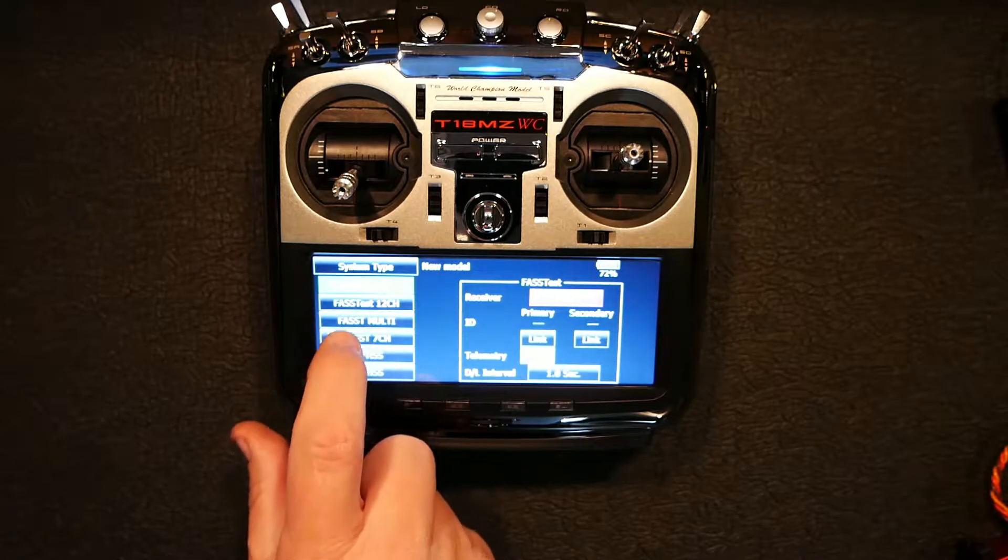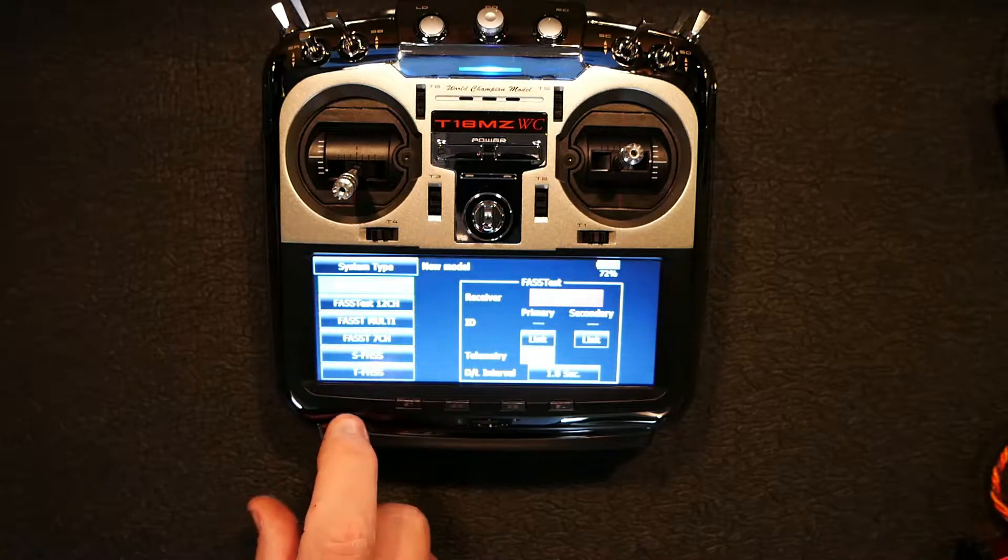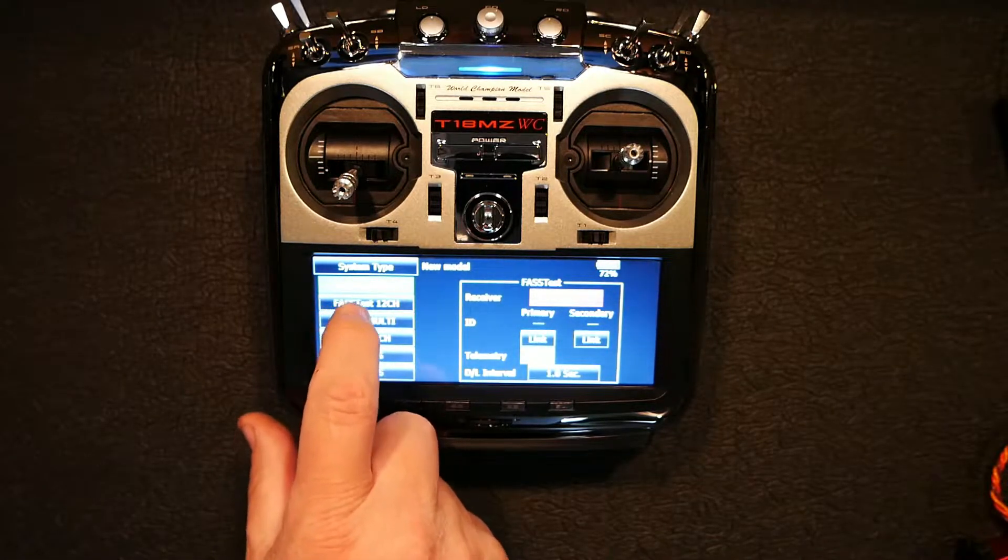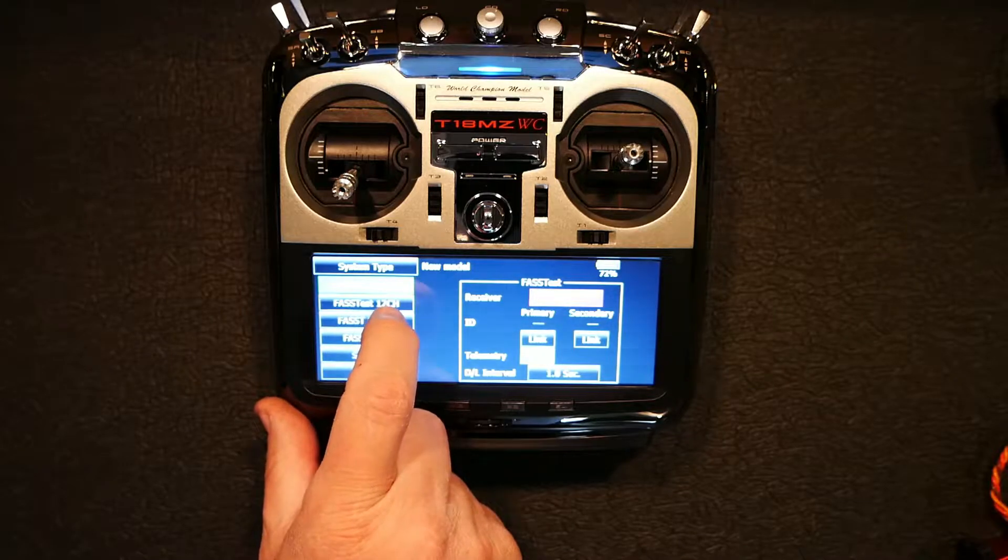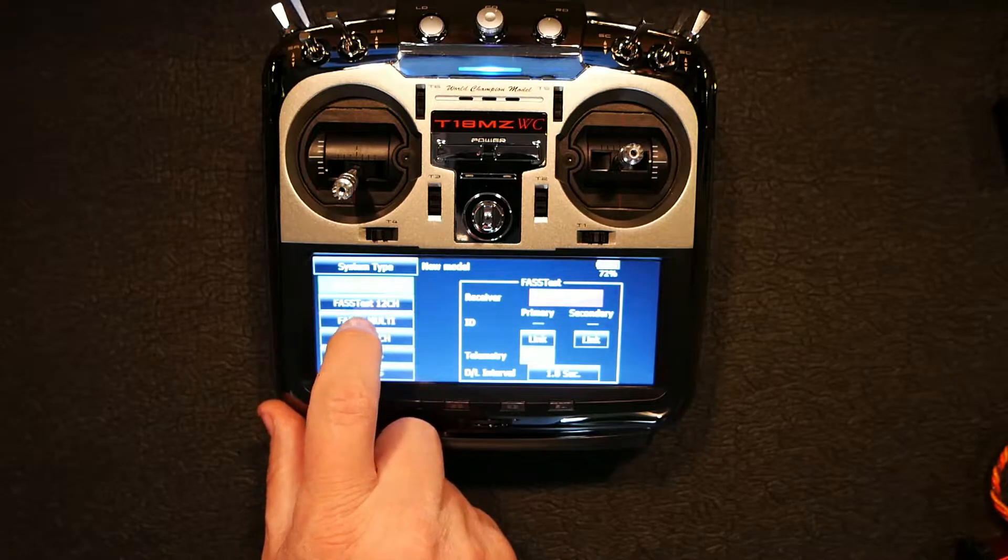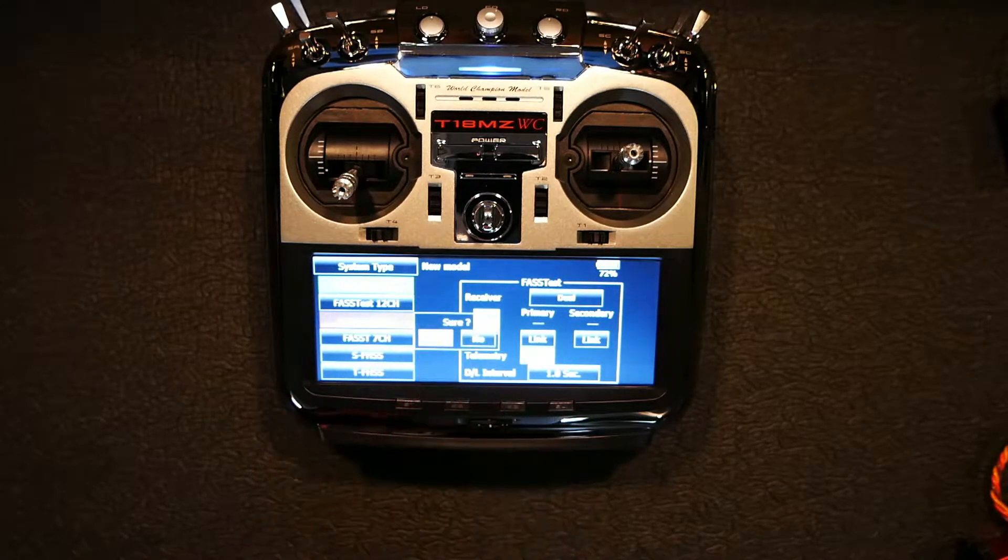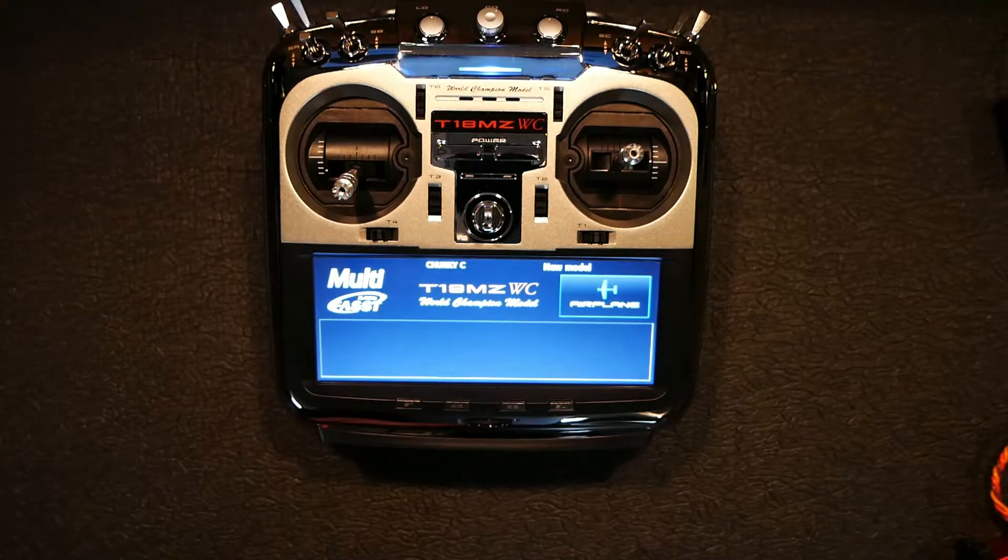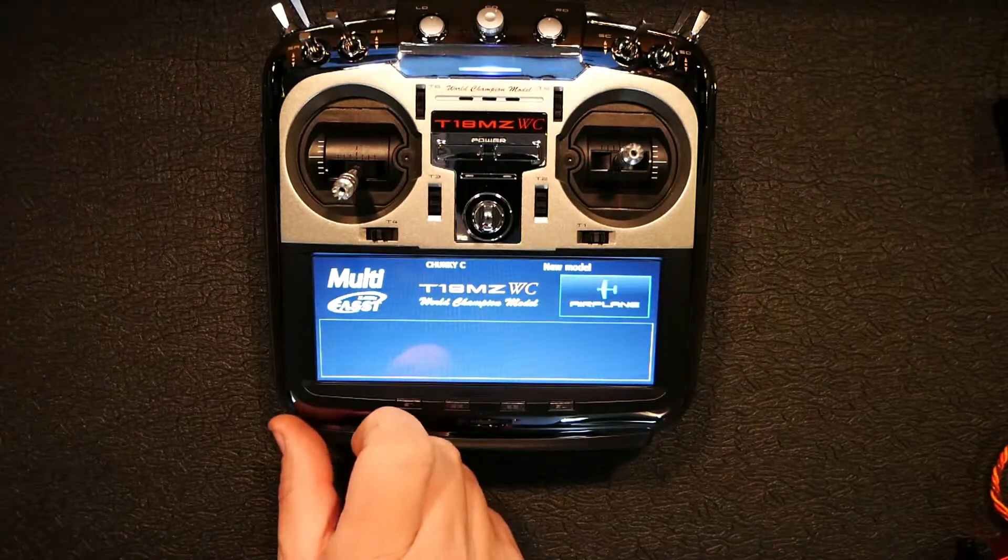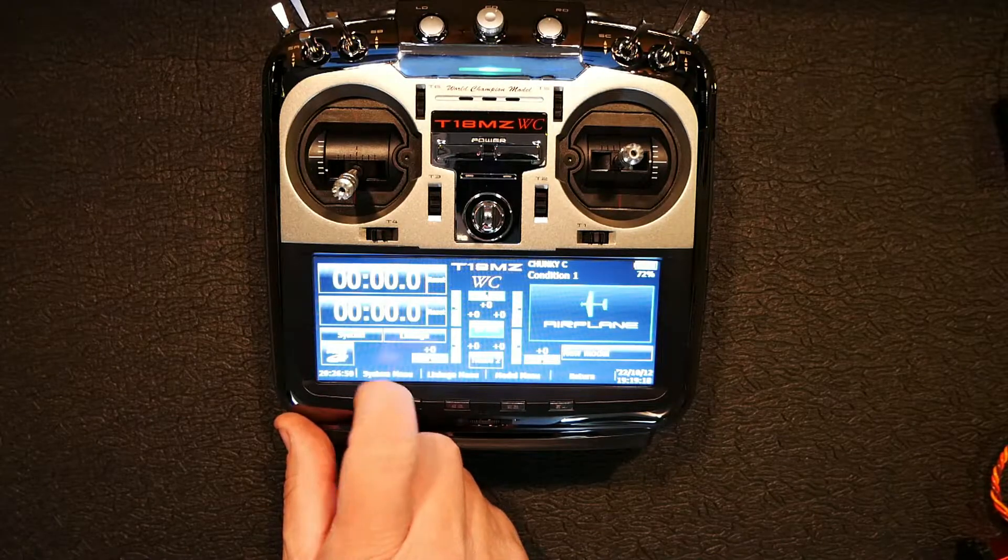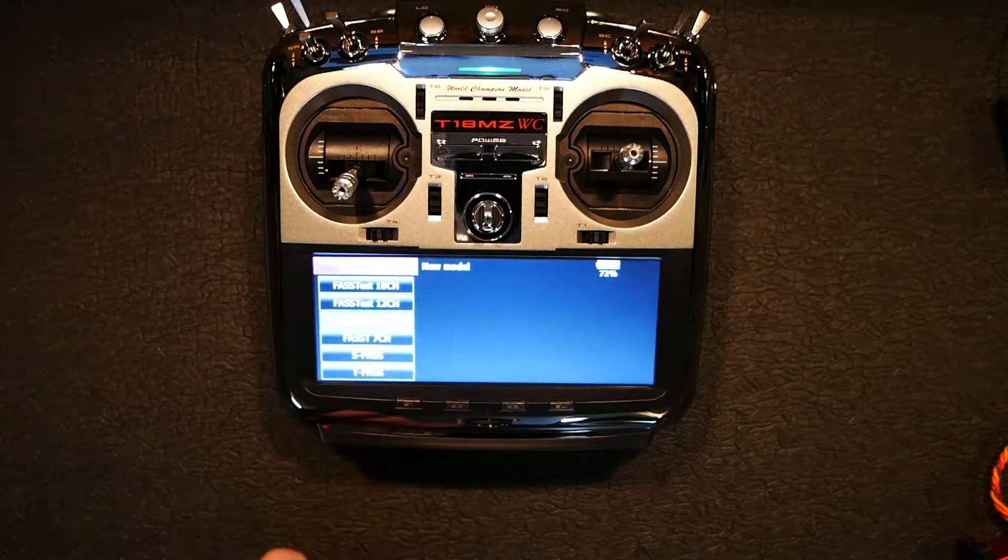But as I went down through all of these, I noticed that fastest was the only one that had that. If I go down to fast, let's change it. Let's go into it and I'll show you what I'm talking about.